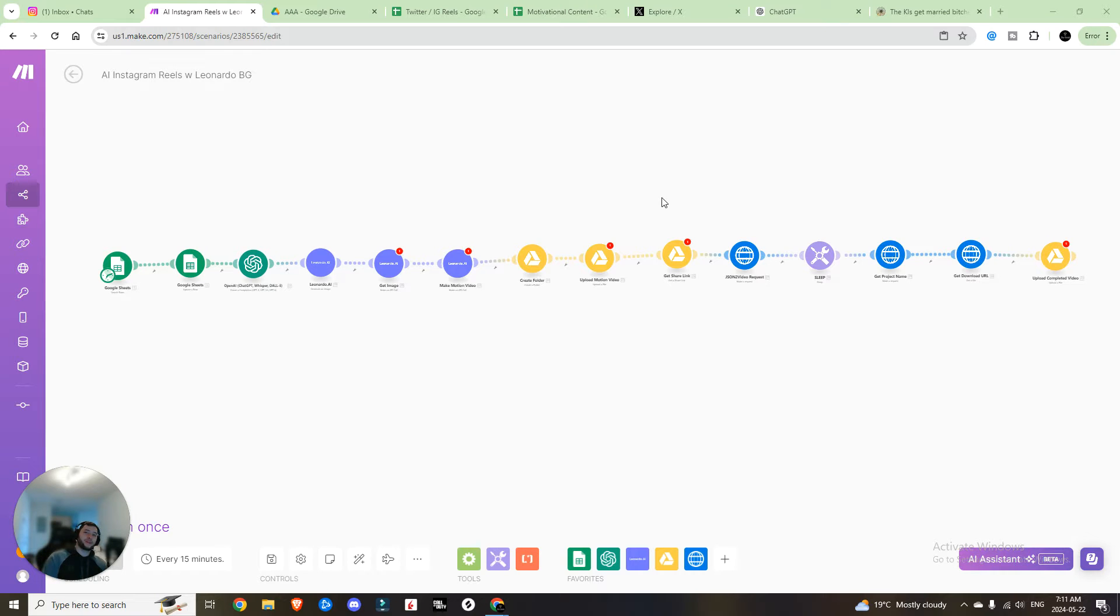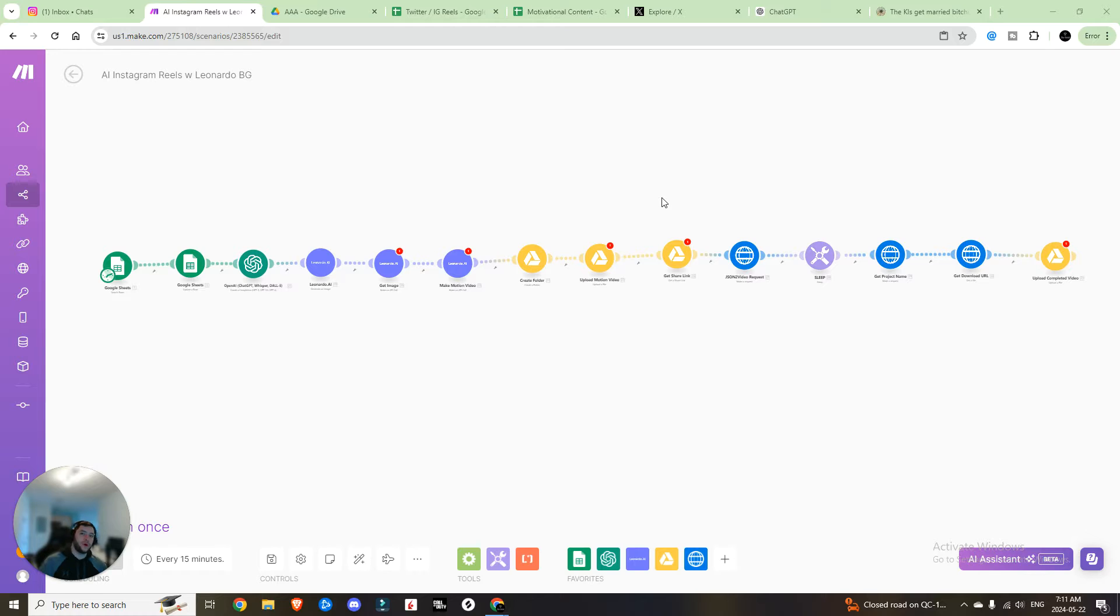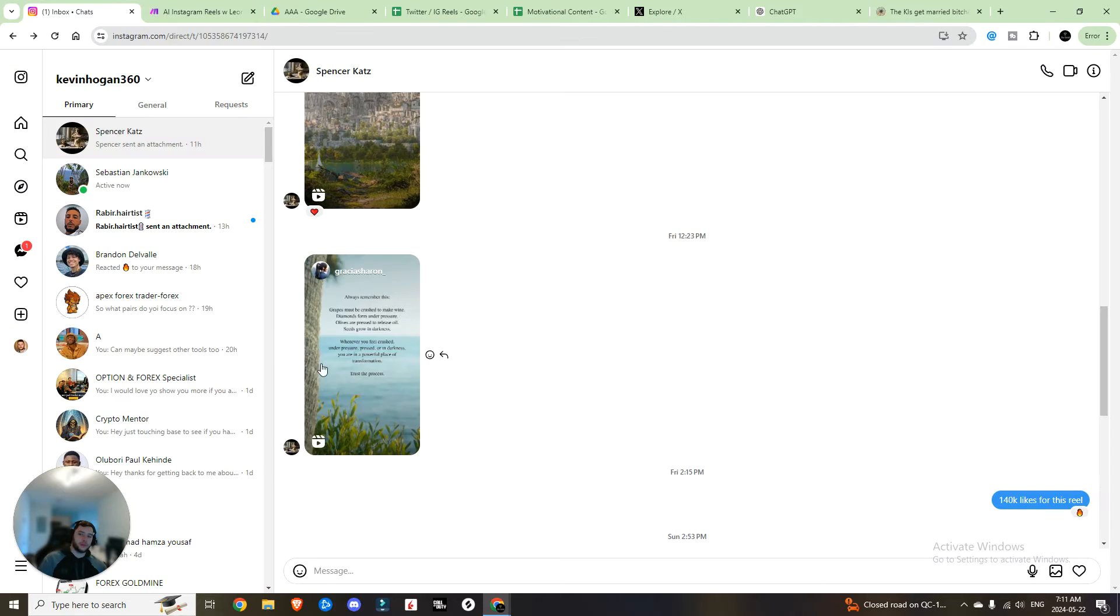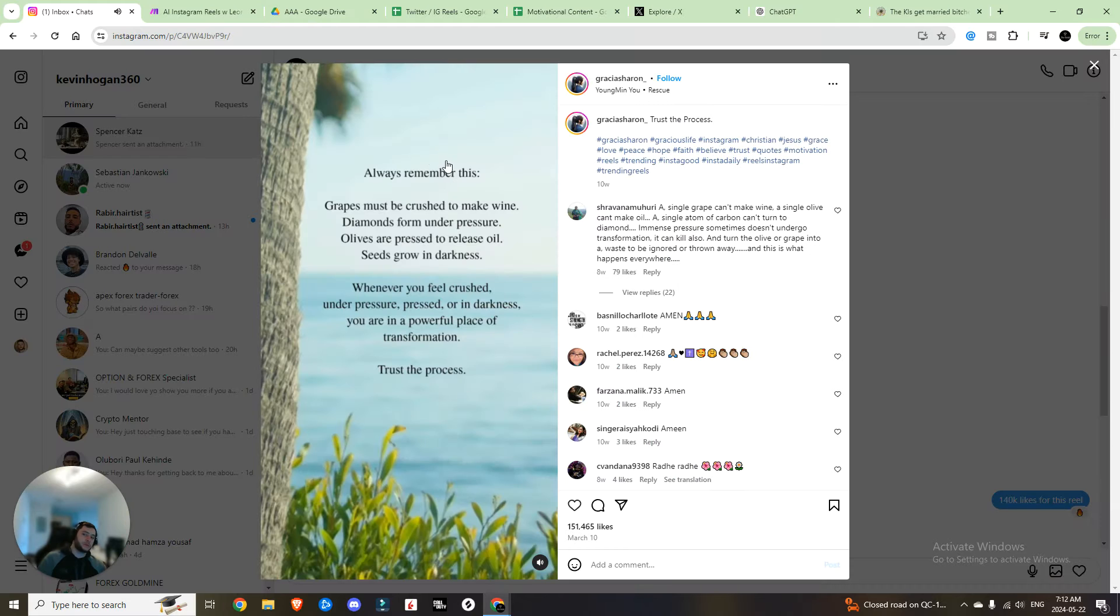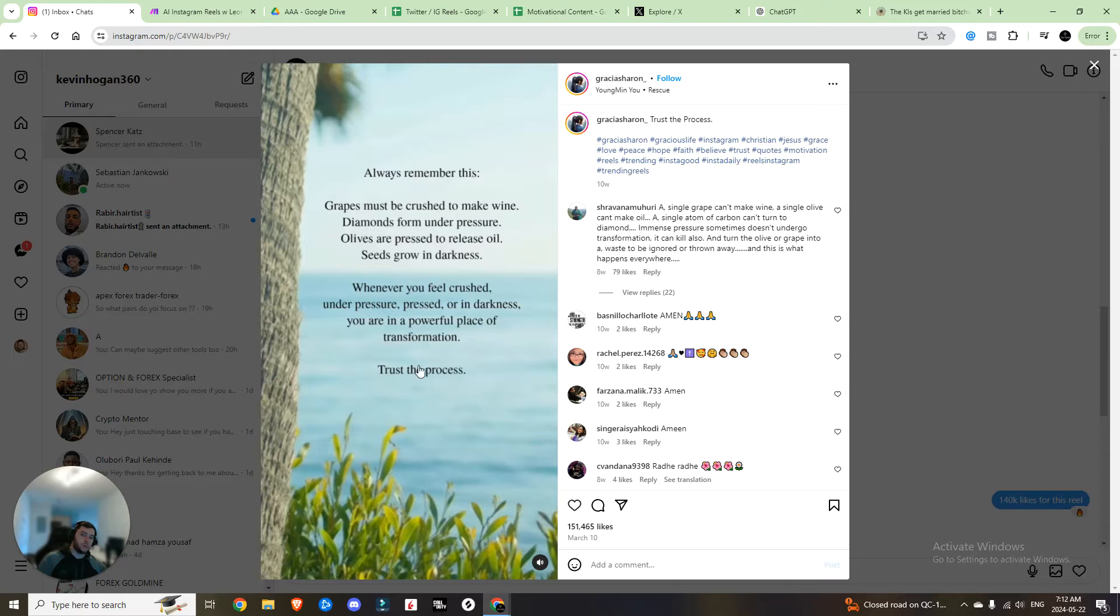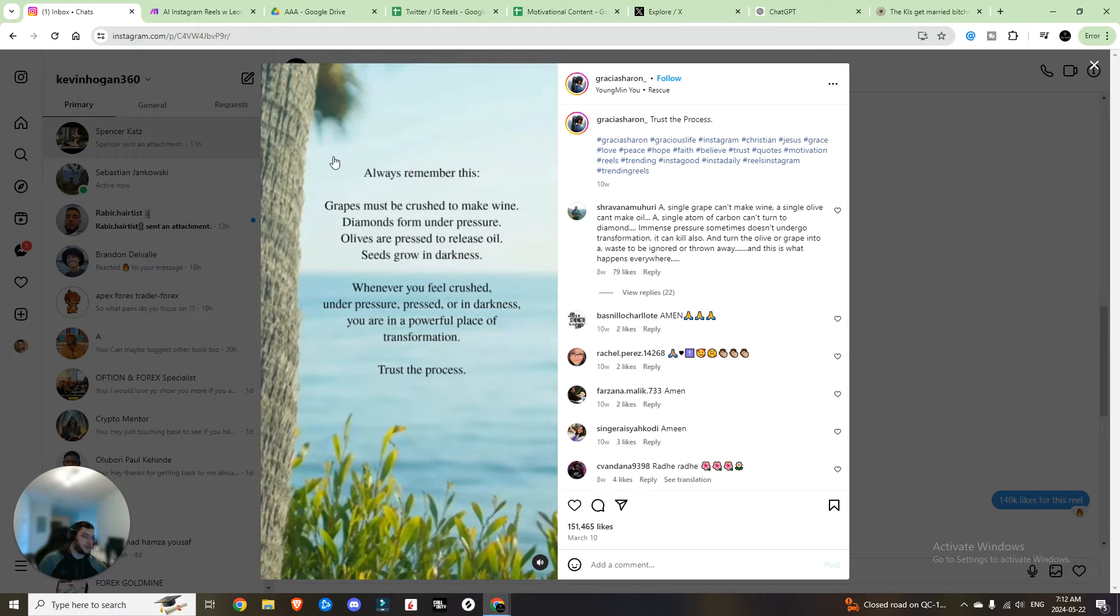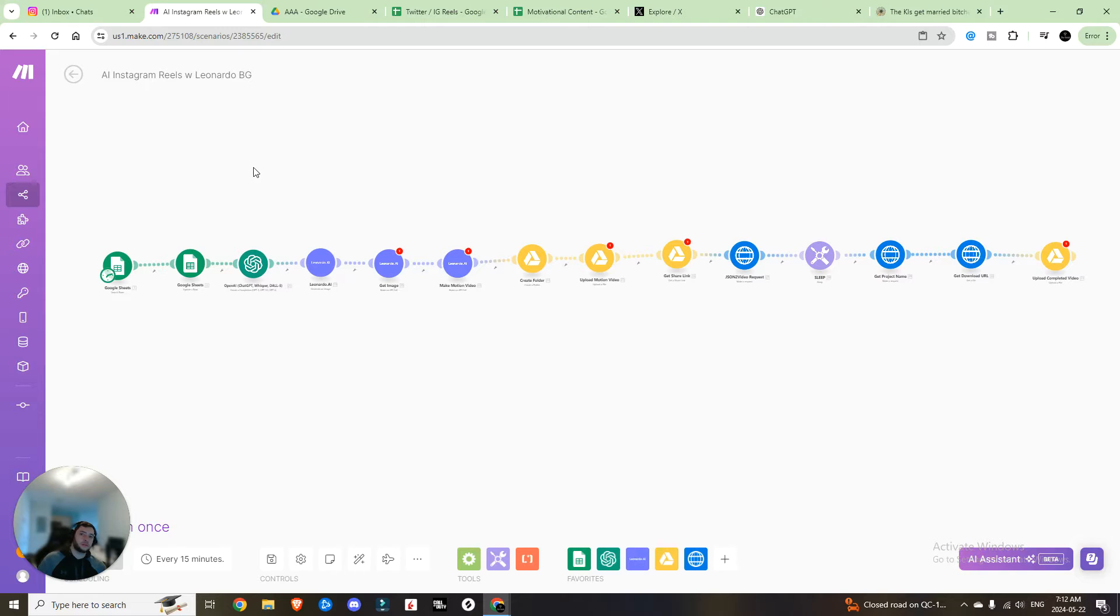Hey guys, I hope you're having an absolutely incredible day today. I'm going to be running you through how you can do automated Instagram posts using AI. Here's an example of the kind of video that we are trying to create today. It's got some motivational quote in the middle, then you have this picture overlay in the background. And yeah, today we're going to be generating that completely with AI.